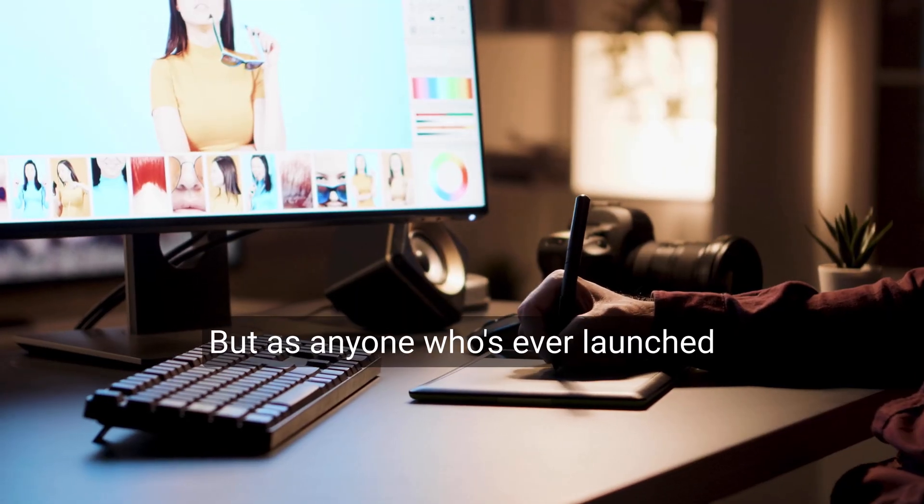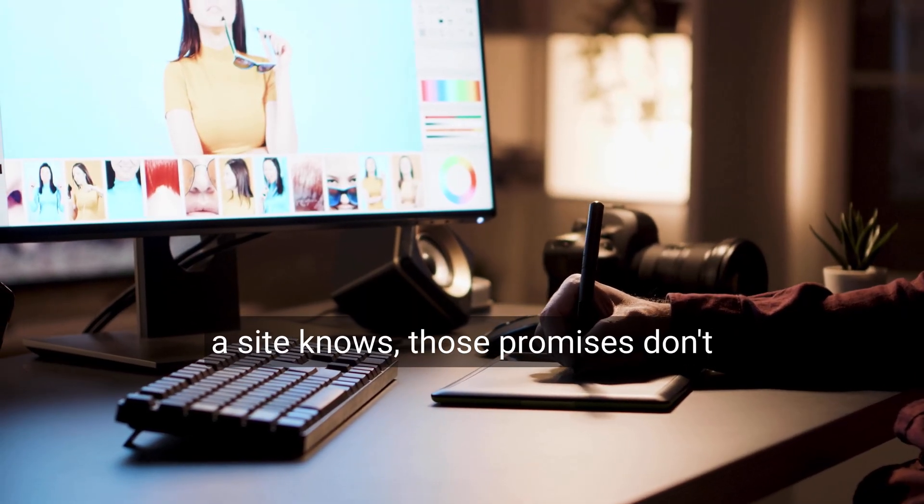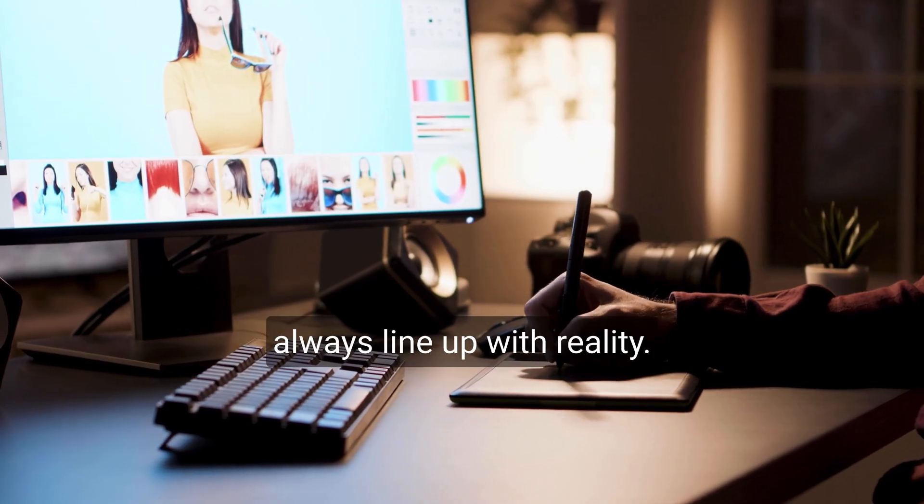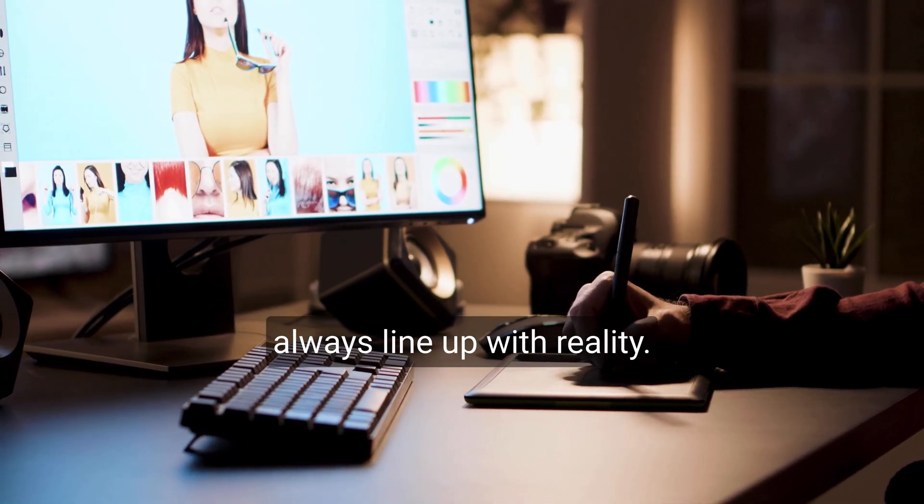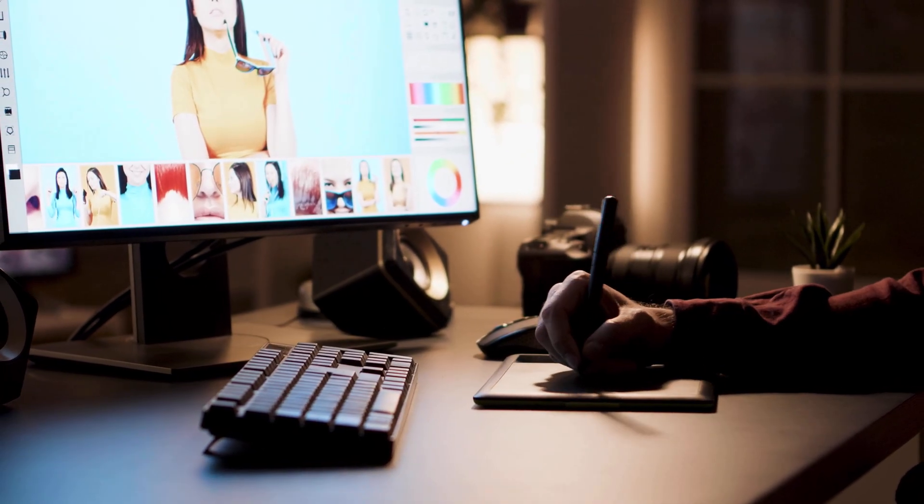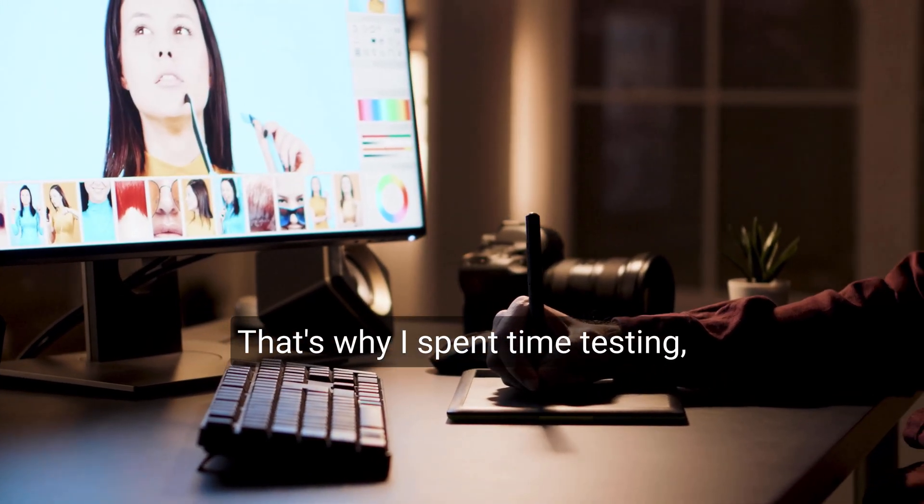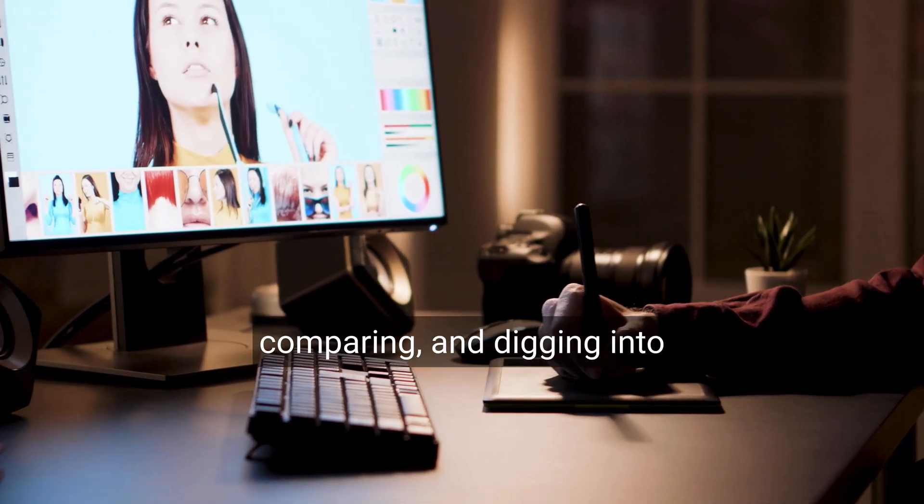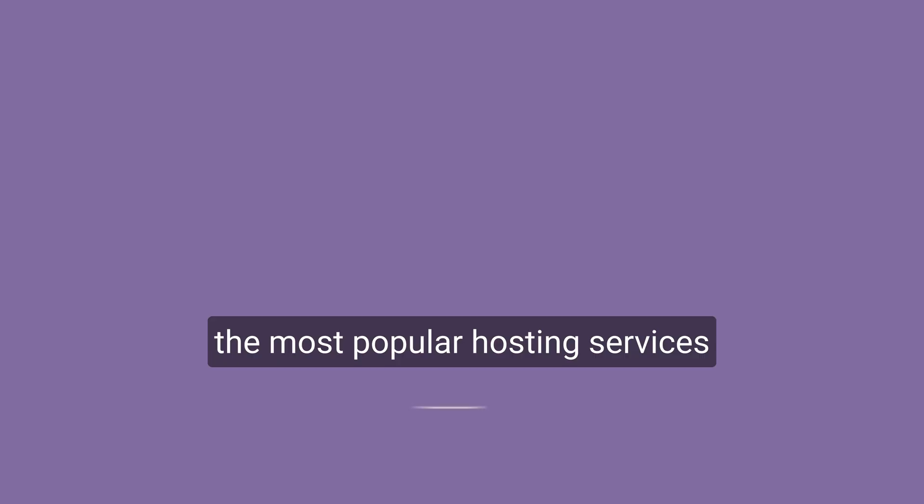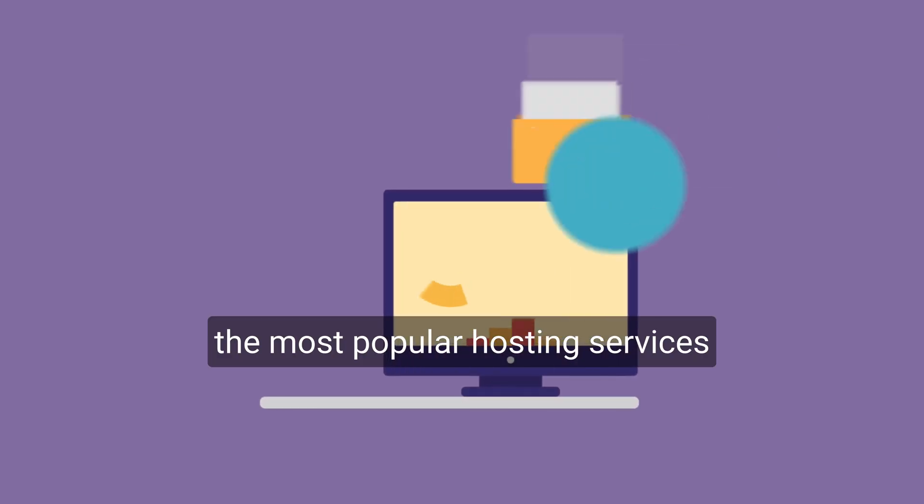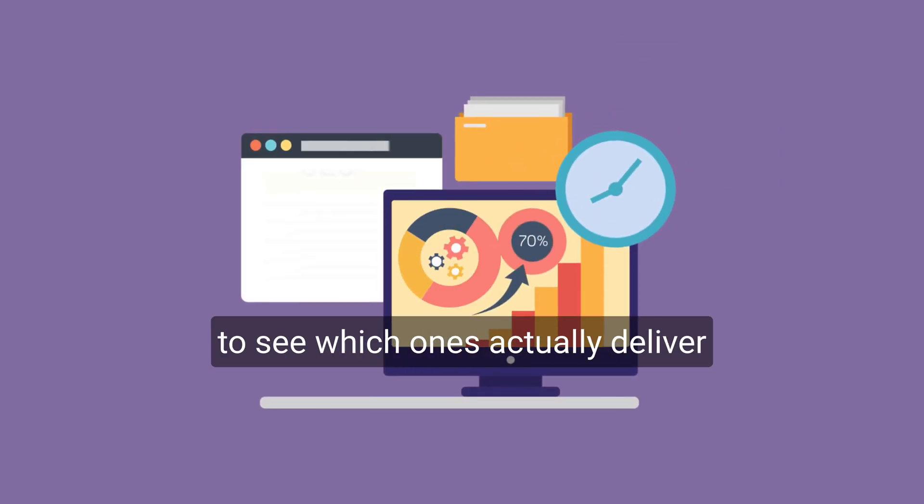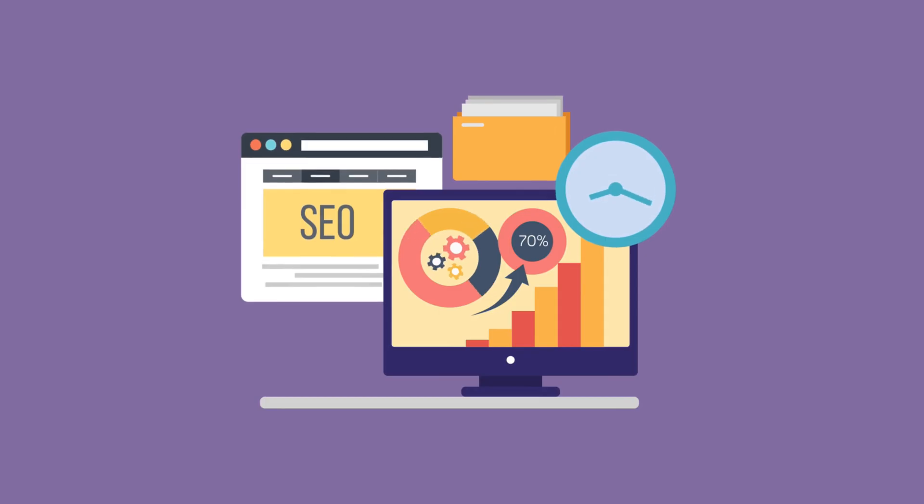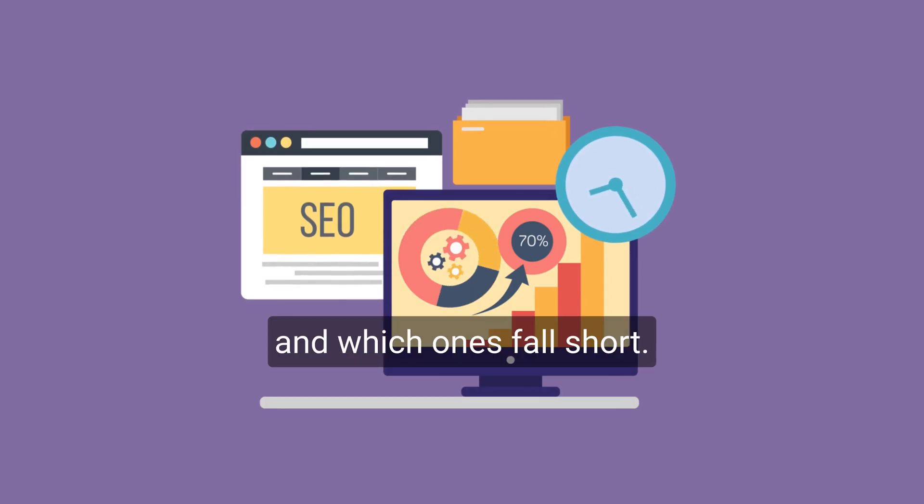But as anyone who's ever launched a site knows, those promises don't always line up with reality. That's why I spent time testing, comparing, and digging into the most popular hosting services to see which ones actually deliver and which ones fall short.